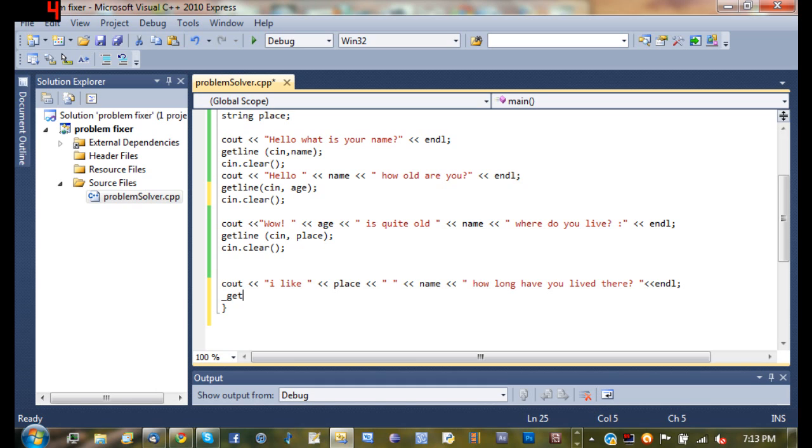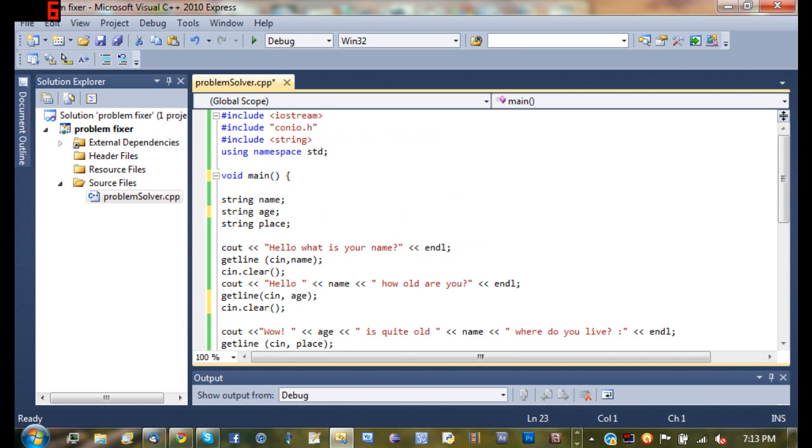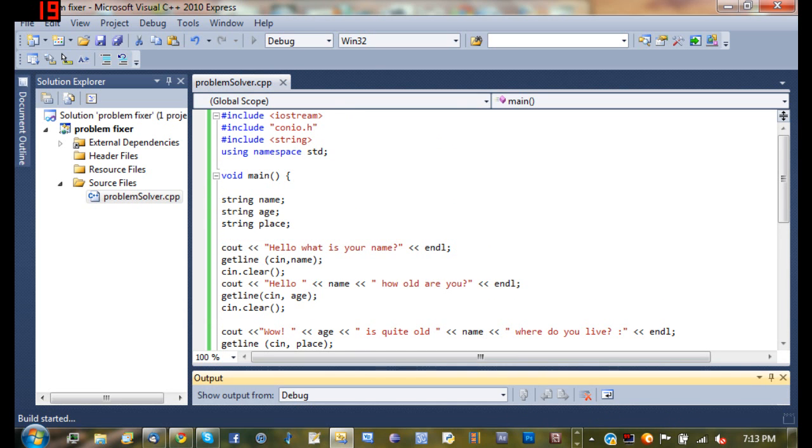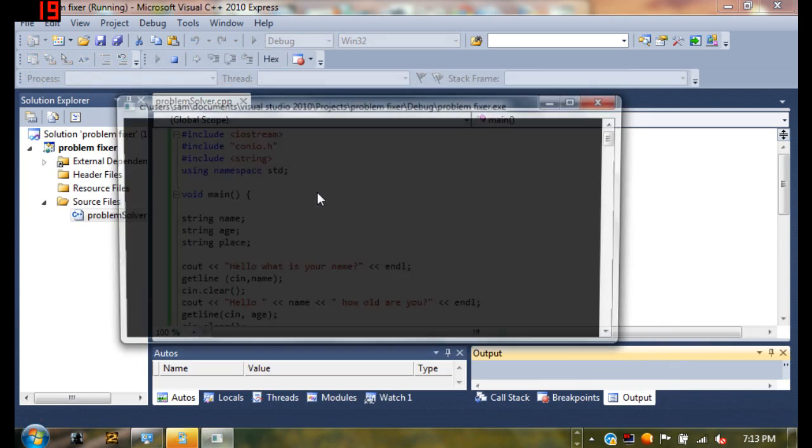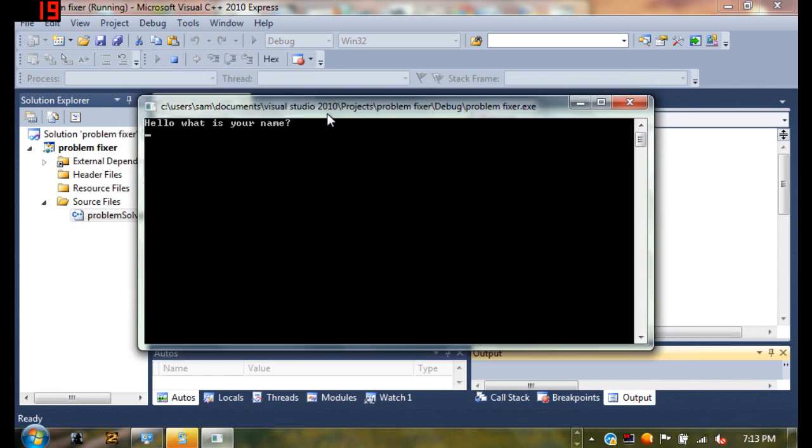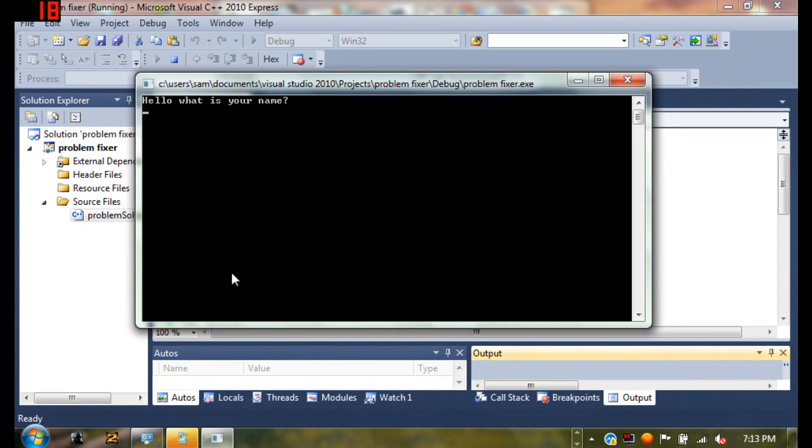And then after this, at the very end of his program, if you left this out, we'll go ahead and type get character so that the program will stop and give us time to read what's going on. So now if we run this, it opens up a console window right here. And if I just type in Sam, hello Sam, how old are you? Type 15.